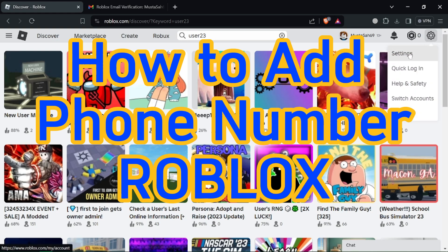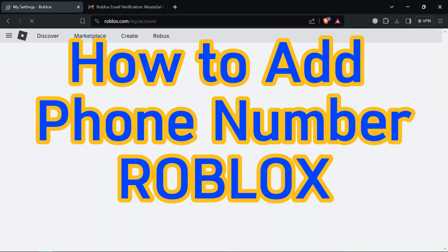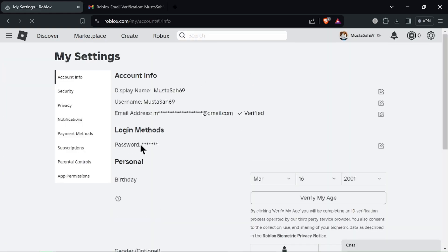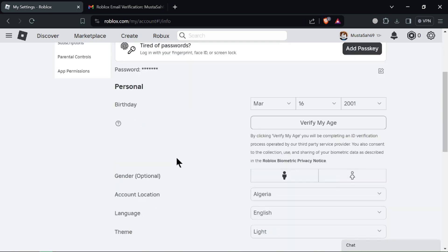How to Add Phone Number to Roblox. Hey Roblox players, wondering why you can't add a phone number to your account? This video explains why and offers some security alternatives for your PC.